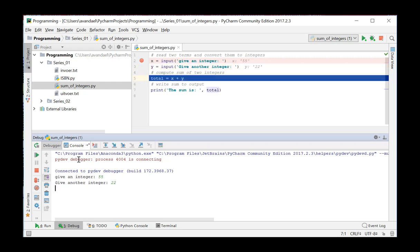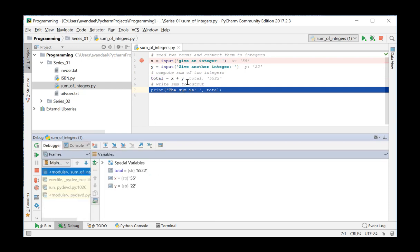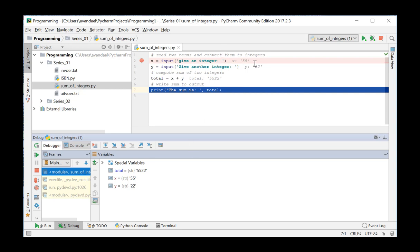The program executes the instructions one by one. The sum of X and Y is calculated. And in the variables window, we see the values of X, Y, and total. Variable X has been given the value 55 as a string. And Y has the value 22 and is also saved as a string. Total is the concatenation of X and Y and is saved as a string. During debugging, the current content of the variables is also displayed in the editor window. By hovering over the variable in the editor, we can see the current value of the variable as well.